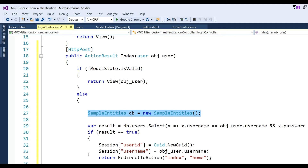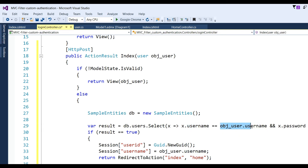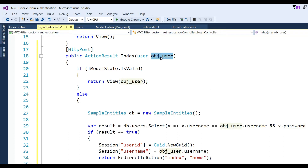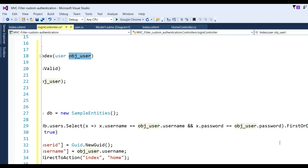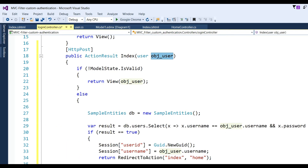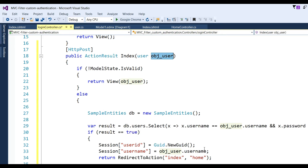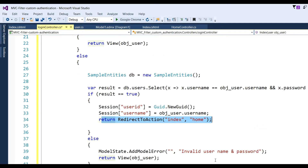Use a lambda expression to check whether the user is valid: var result = db.Users.Where(x => x.UserName == user.UserName && x.Password == user.Password).FirstOrDefault(). The username and password come from the text boxes in the view. If result is not null, put the value in session variables and redirect to the Home page.